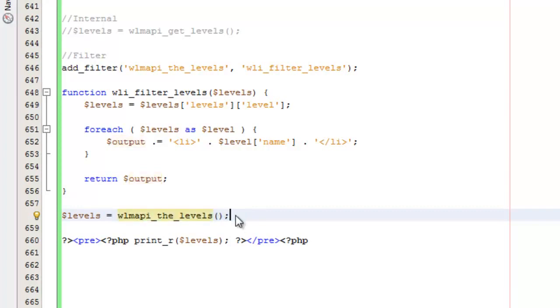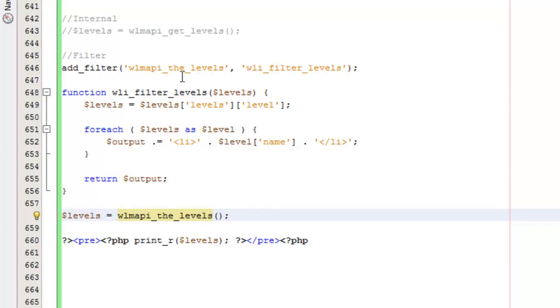The advantage of doing that is it allows you to separate your code, your display code from your service code or your code that's actually doing the work. It helps keep things cleaner. I'll explain a little bit more about that in a minute. Let's just go ahead and take a look at the difference here.